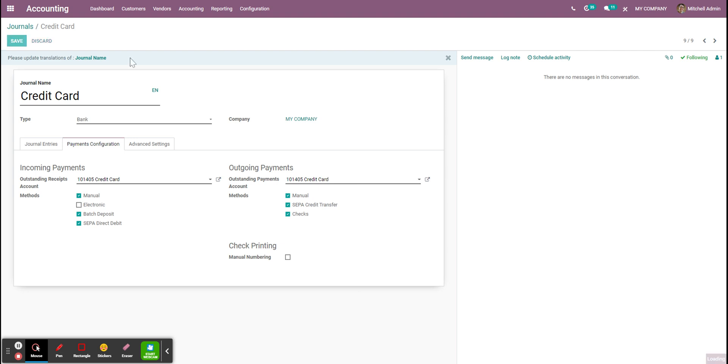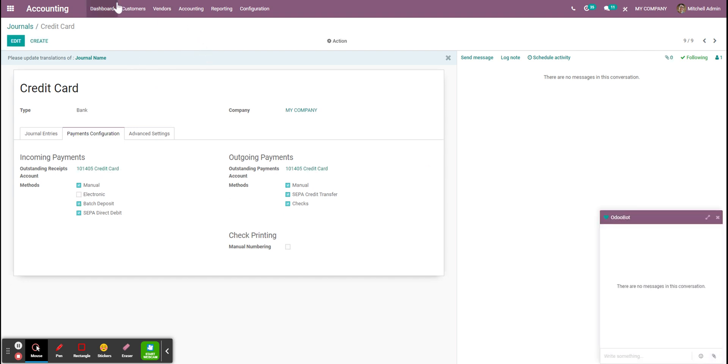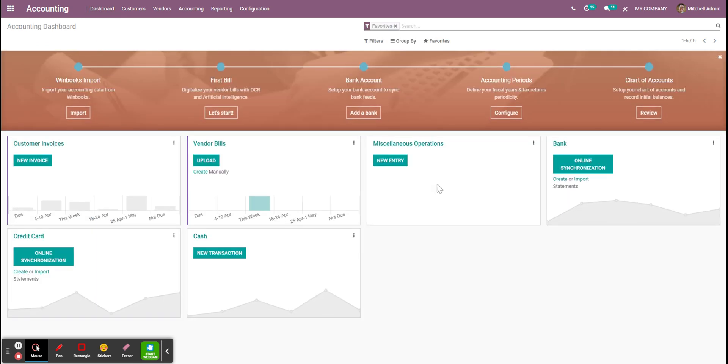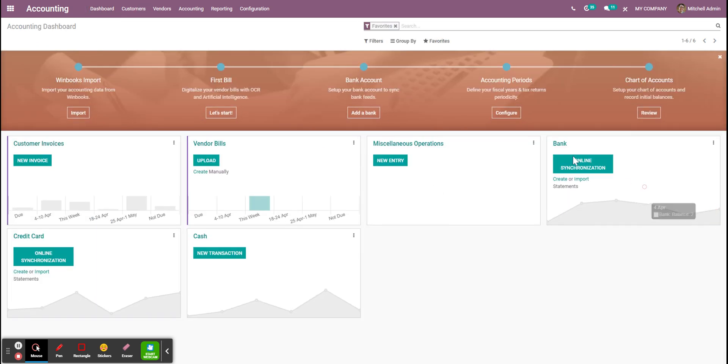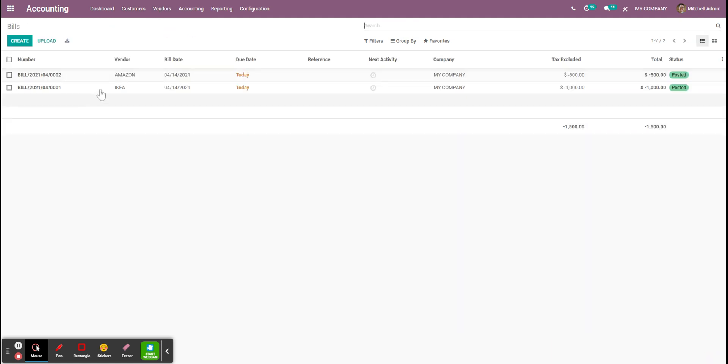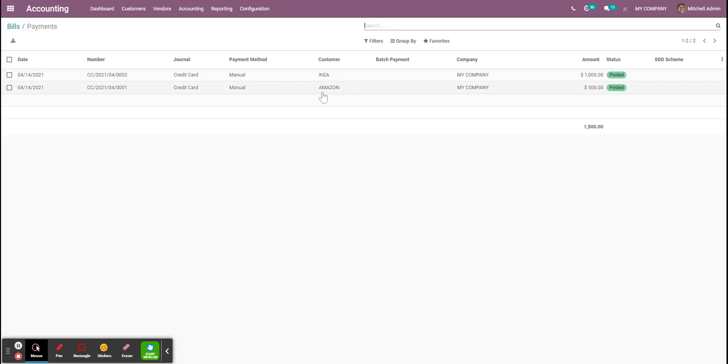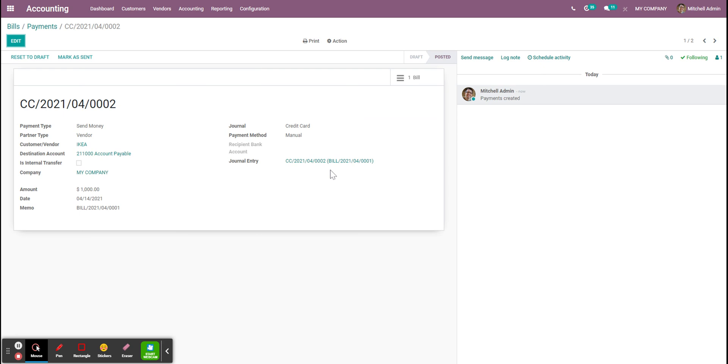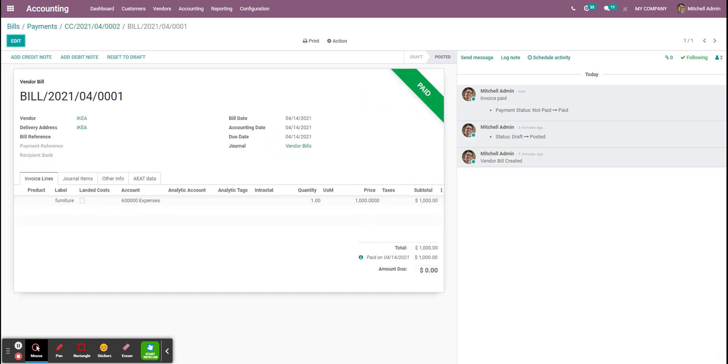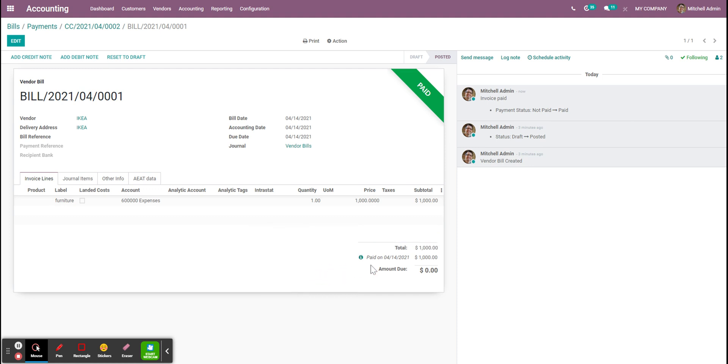I'm just going to do this, save, and I'm just going to now pay some bills with my credit card. I'm just going to go in the bill, so I have two of them. I'm just going to register a payment and choose my credit card journal. It helps me see that for those bills I have paid those with a credit card. I can directly see it through the bill and see that it was paid through credit card here.